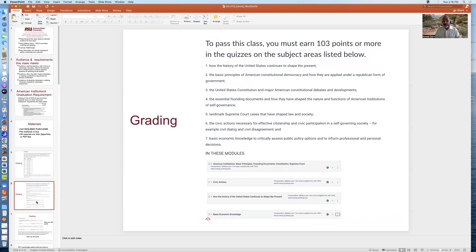To pass this class, you must earn 103 points or more in the quizzes on these subject areas: how the history of the United States continues to shape the present; the basic principles of American constitutional democracy; the United States Constitution and major constitutional debates and developments; the essential founding documents; landmark Supreme Court cases; civic actions necessary for effective citizenship; and basic economic knowledge to critically assess public policy options and inform professional and personal decisions.